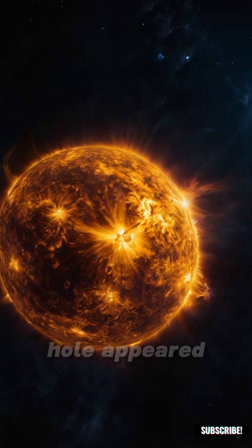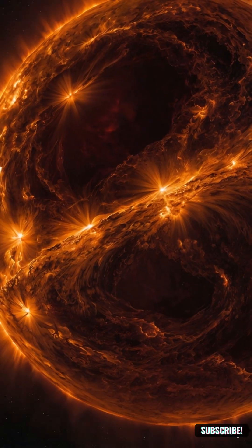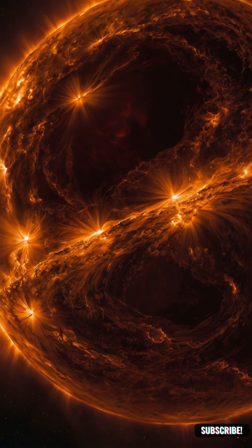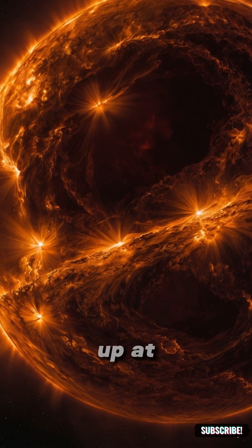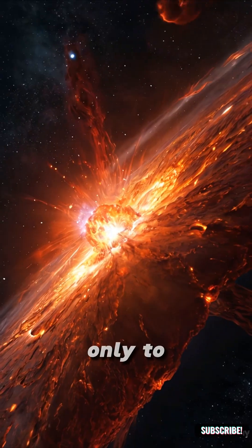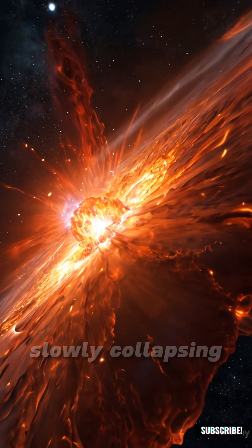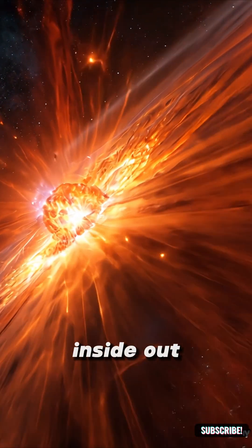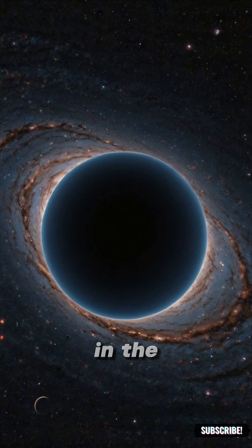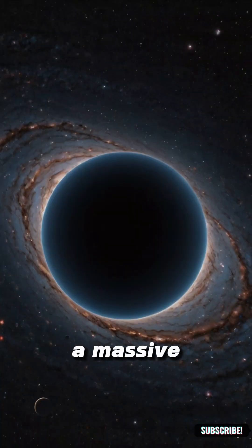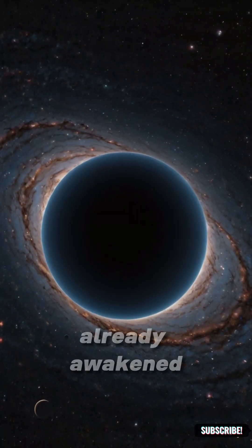What if a black hole appeared inside a star? Imagine looking up at a distant star, only to find it slowly collapsing from the inside out. What if, buried deep in the heart of a massive star, a black hole had already awakened?